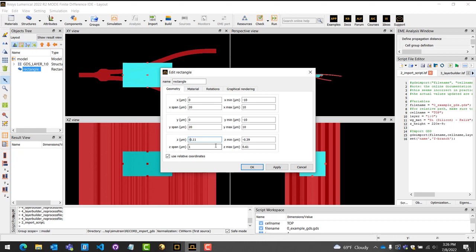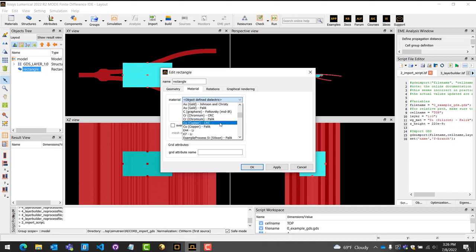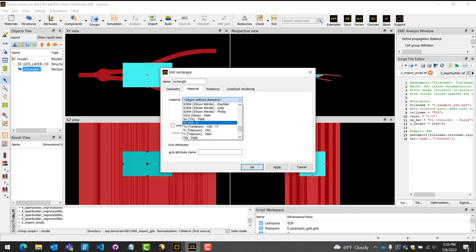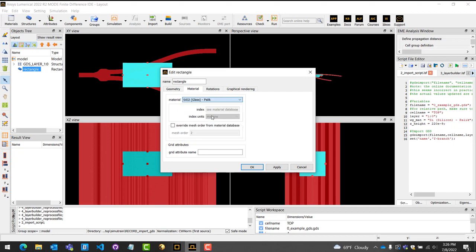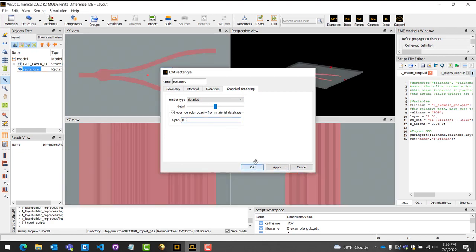Right-click the structure that was added and select Edit. Next, change the dimensions of the box so that it fully encloses your device. A good rule of thumb is to add at least 0.5 microns of distance away from the device. This makes sure that the device is properly encased and still leaves enough room to insert simulation regions, sources, or monitors. Finally, select the correct material. For this cladding, we will choose SiO2.